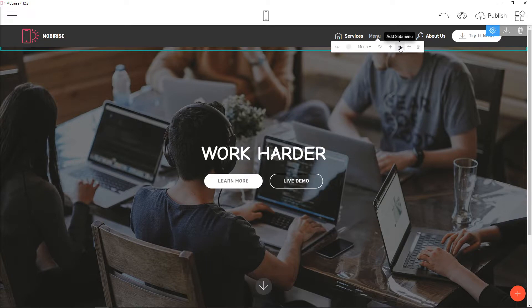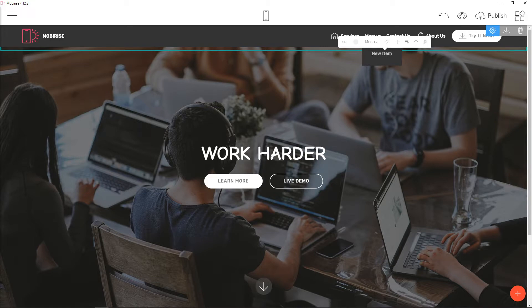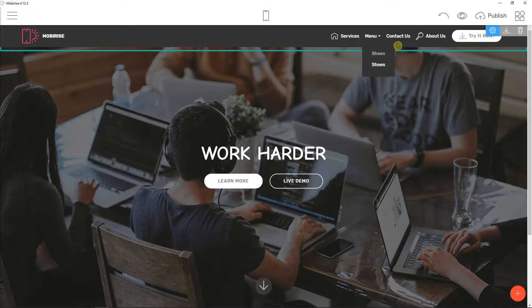I will click on it and just click on add submenu new item. Let's edit shoes and add here.